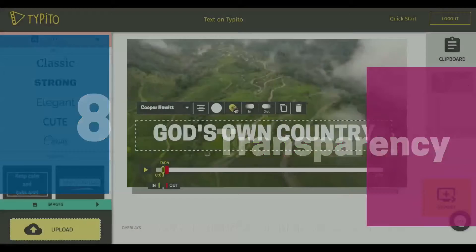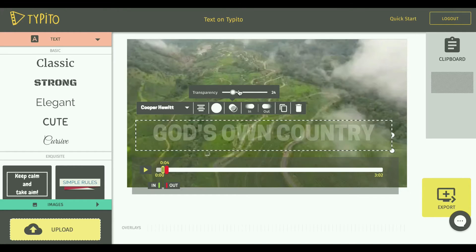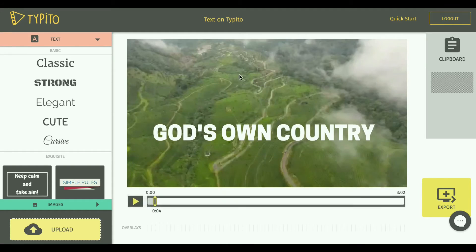Now let's look at the transparency option. This is very important when you don't want your overlay graphics — the text and images — to obstruct the video content. In that case, you can use the transparency slider to decide what level it should be, opaque or transparent. So let me give it 100 because I'm not worried about transparency in this video.